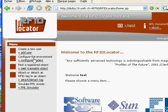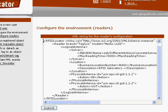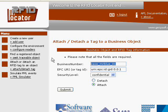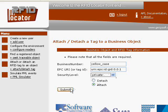Once this is done, we select the Configure the Environment menu entry. The environment is described in an XML file containing information about the reader's placement. Once the application is aware of the current context, we need to register a number of objects that the application will be able to trace. We start by giving the business number, here just yellow case. The next step is to give an electronic product code of the tag that we will attach to the object. We then submit to attach the tag to the object.